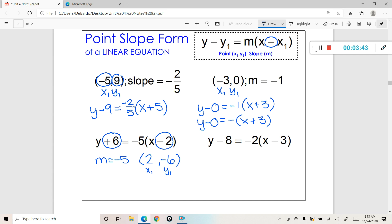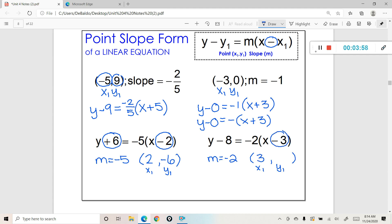Let's do one more. Let's pull out the slope — the slope here is going to be negative 2. Now let's extract the point, which is going to be x1 and y1. If we pull out x first, that's going to be positive 3. And if we pull out y second, that's going to be positive 8.